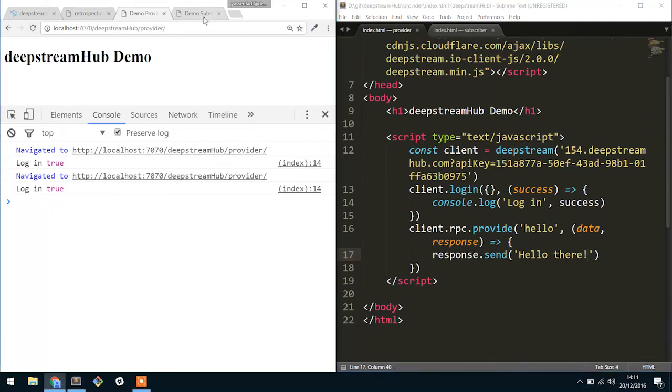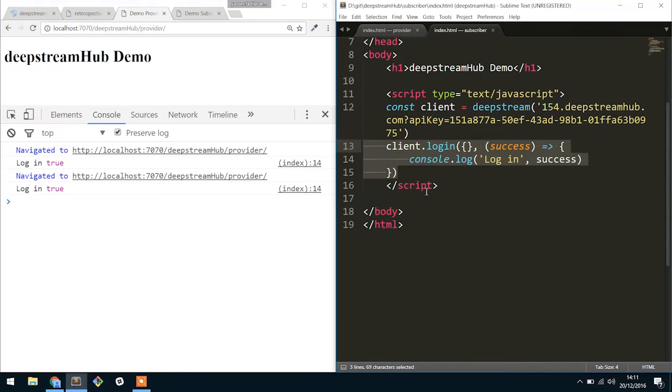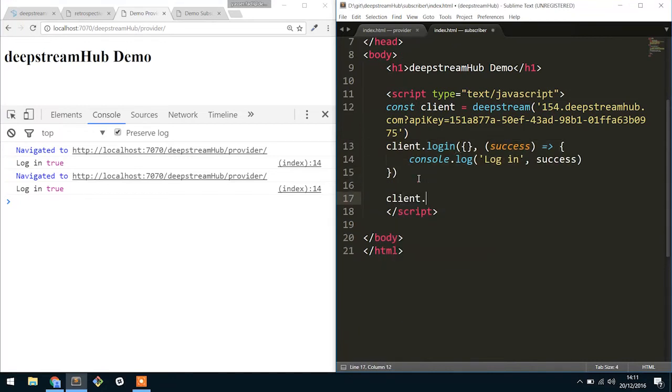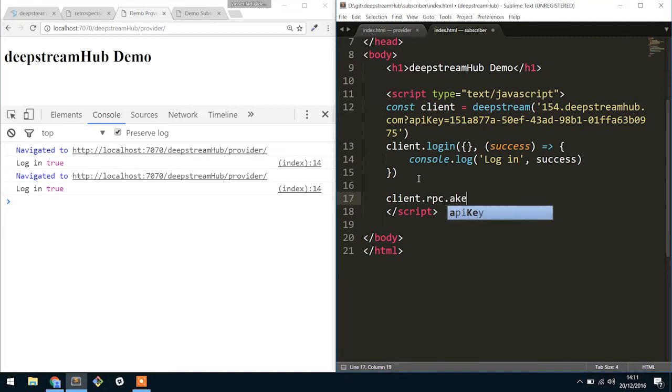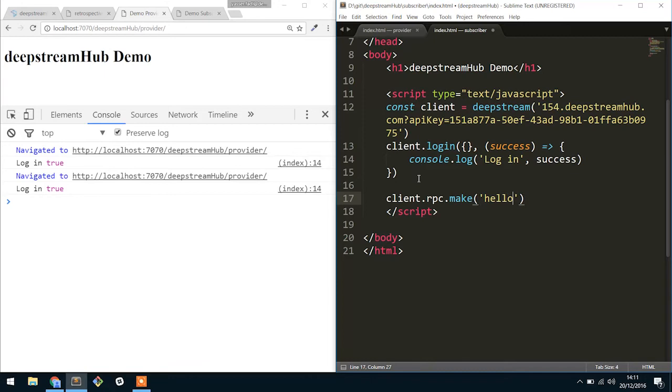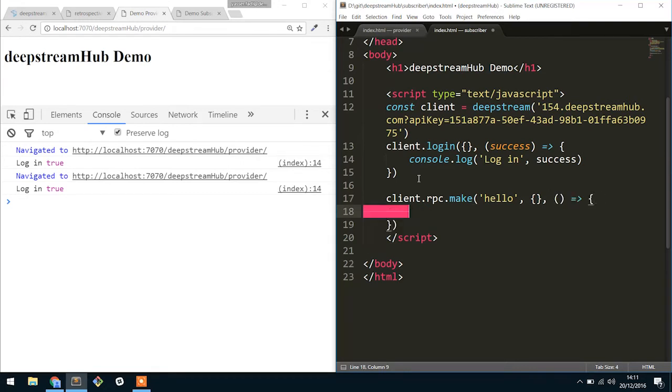And then inside of the subscriber we want to now make the RPC. So we're going to say client.rpc.make. We're going to give it the name of the RPC that we want to make. Let's for now say we're not going to give it any data whatsoever. And then next we're going to actually provide the callback.